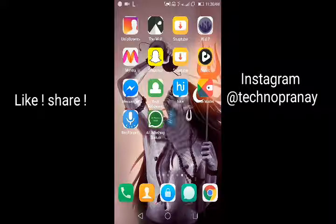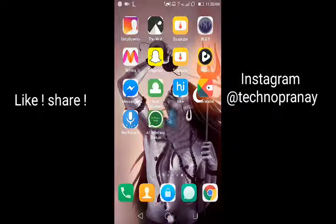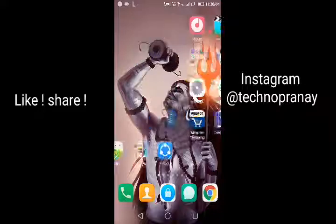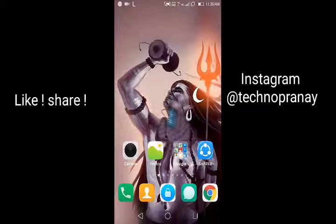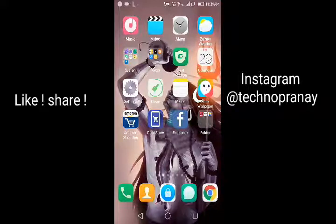Hey, what's up guys, this is Prana. I am back in another video, so if you haven't subscribed to my channel yet, subscribe, like, and comment. In this video, I'm going to show you guys how you can upload your photos in HD quality on Facebook. It's a simple trick you can use.